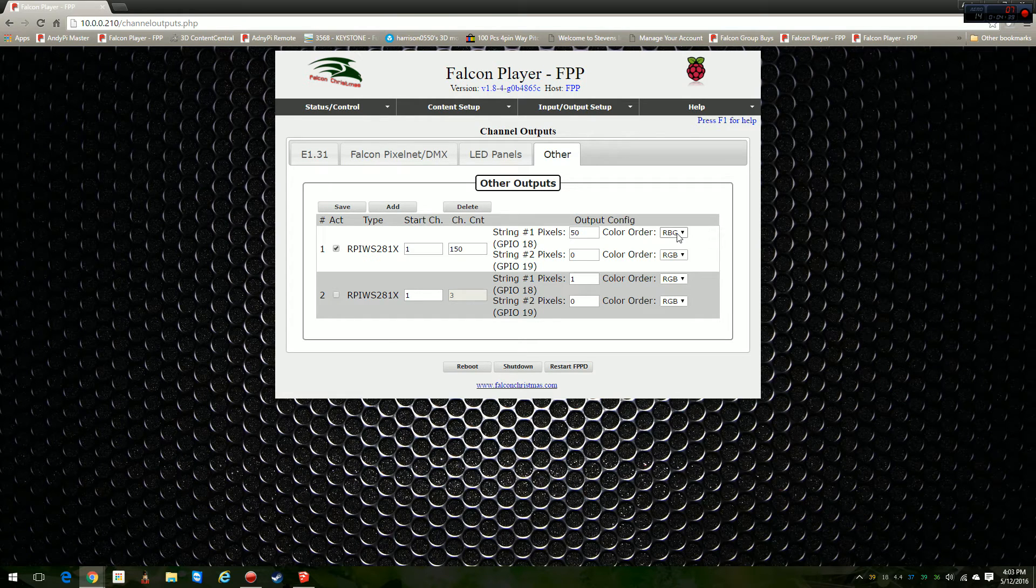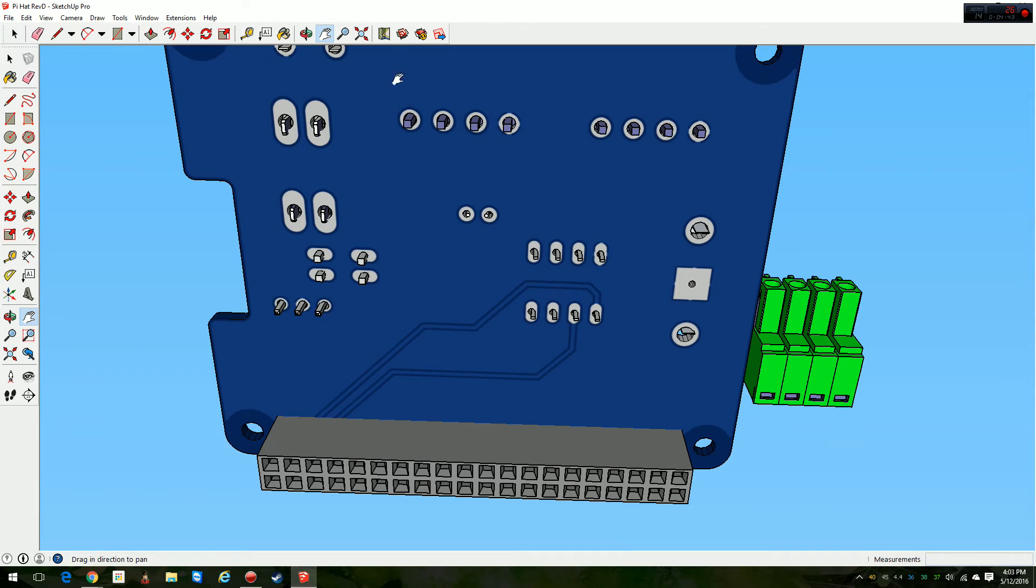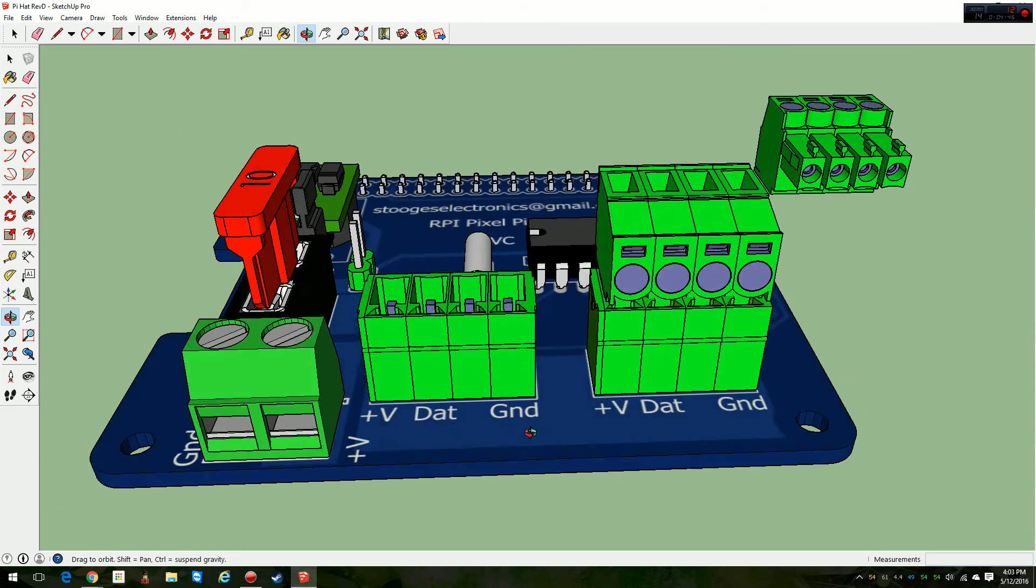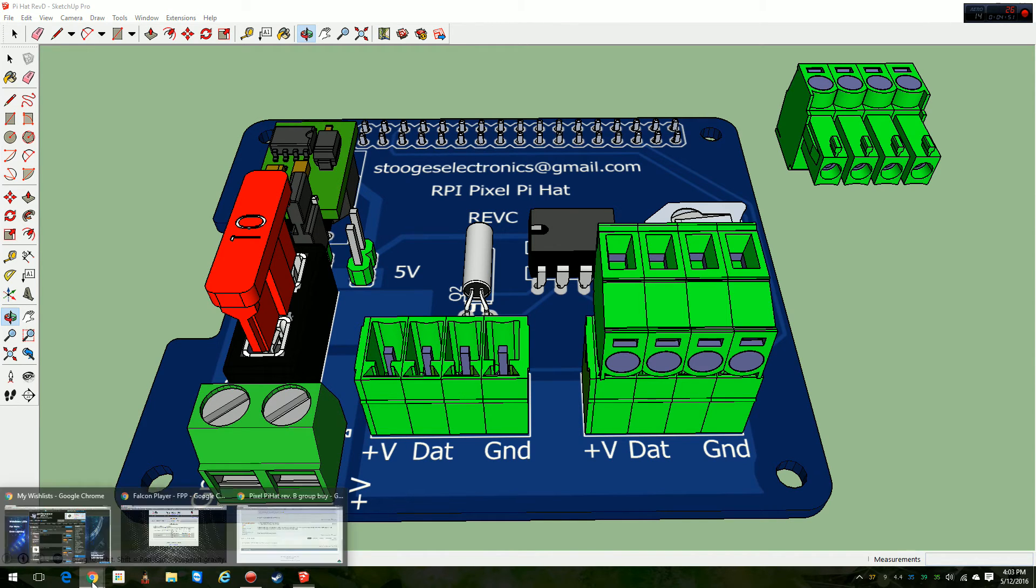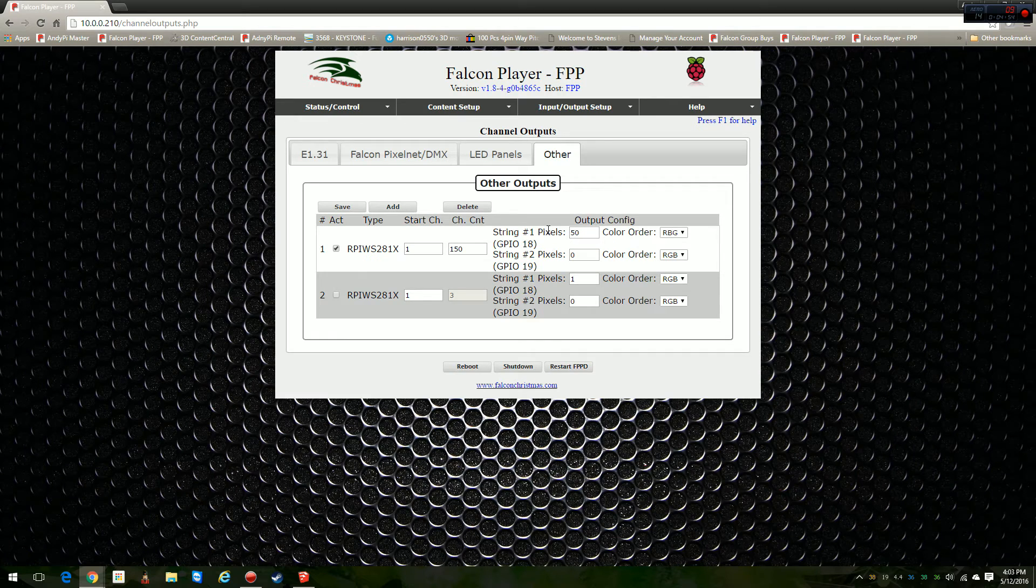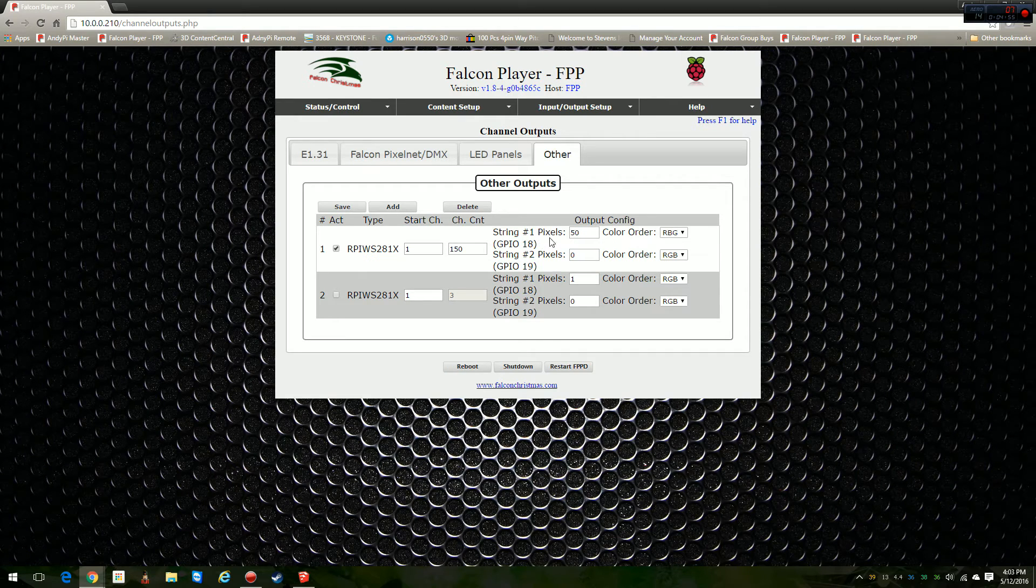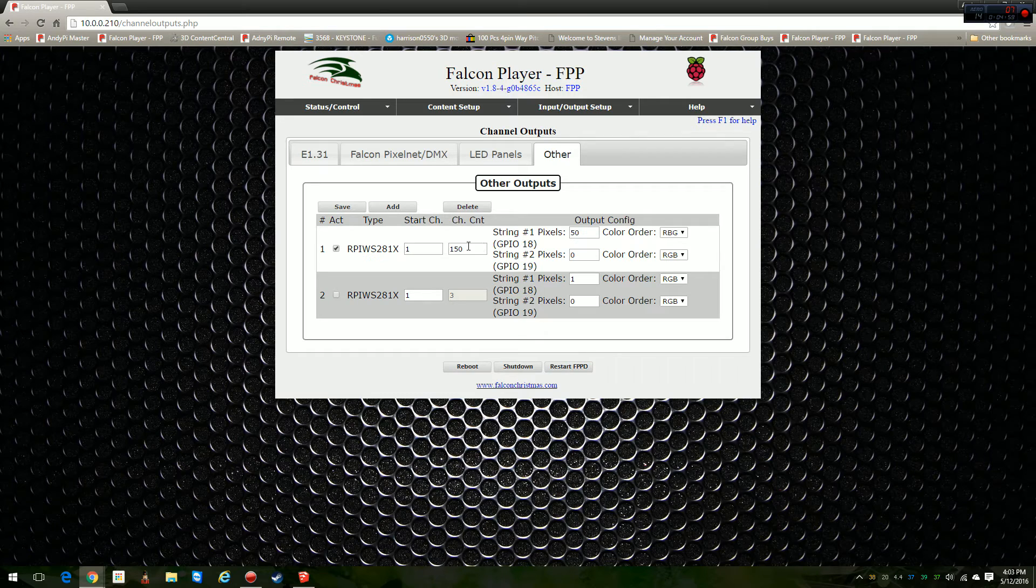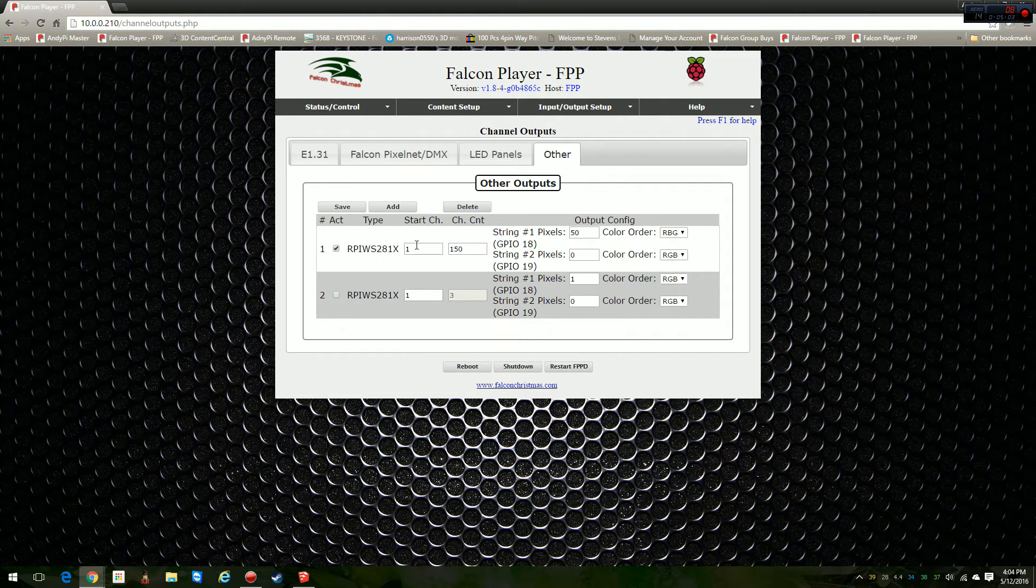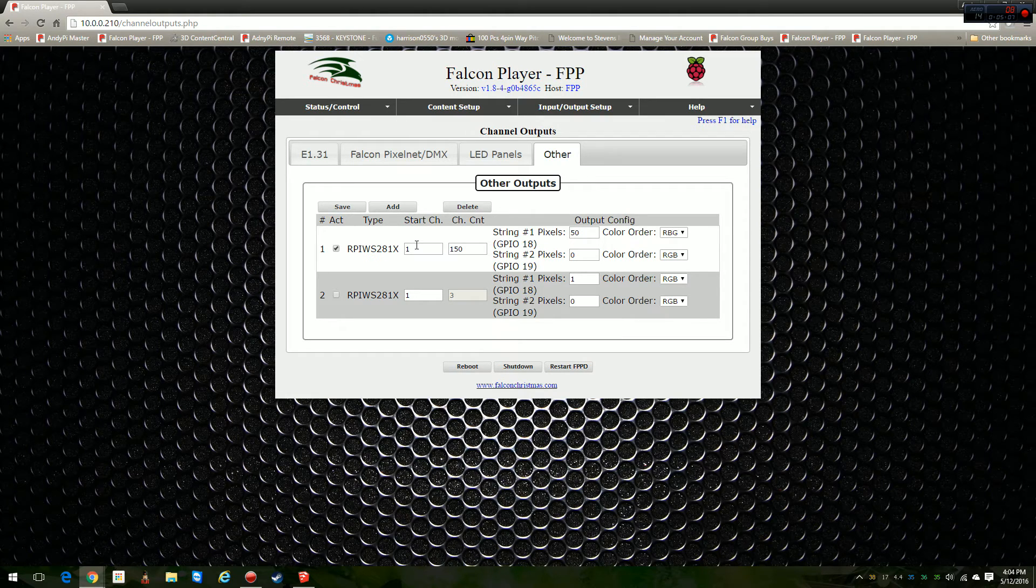It's as simple as entering how many channels you got, starting channel number, and how many pixels total. Then you can pick your RGB or GRB order or whatever. GPIO 18 is going to be the first pin, and 19 is going to be that one right there. For me, I've only got one hooked up on that actual setup right now, so I've got it on GPIO string number one. I've got 50 pixels hooked up onto it, so 150 channels.